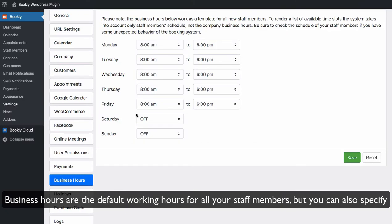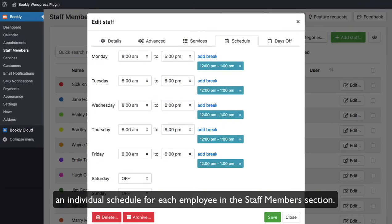Business hours are the default working hours for all your staff members. But you can also specify an individual schedule for each employee in the staff members section.